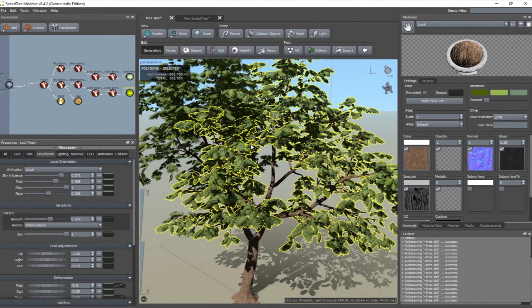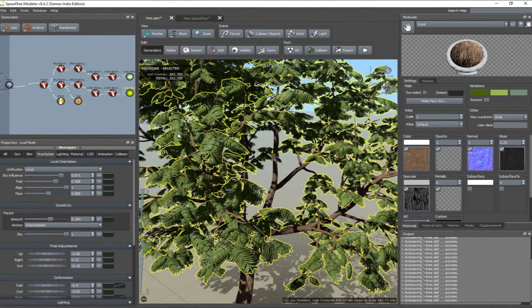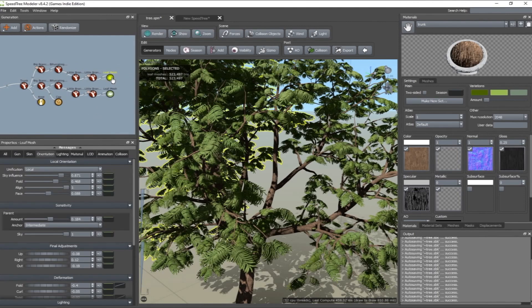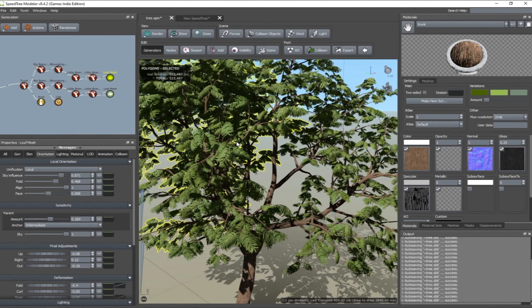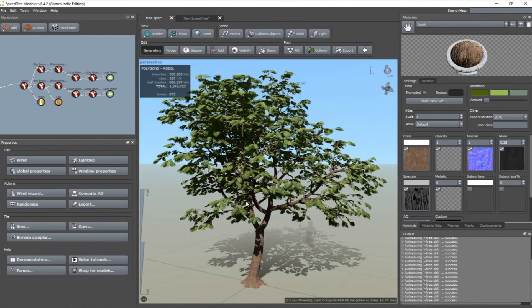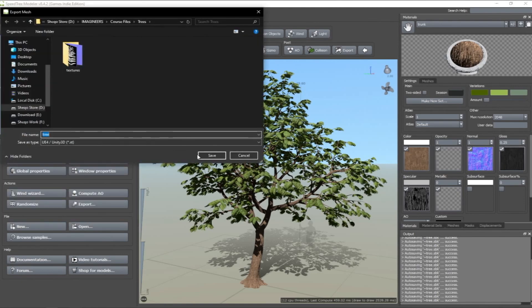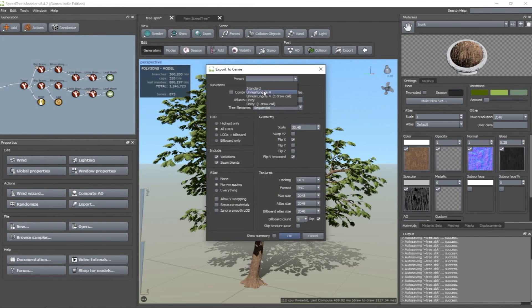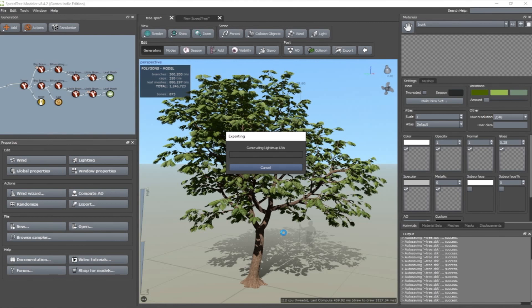You can reduce the polygon count by going back to your mesh creation method and minimizing the amount of polygons. When you click on one of the nodes, SpeedTree will show you how many polygons are available for that specific node. Once the tree creation is done, go to File, Export to Game, and Save. In the preset, choose Unreal Engine 4, make sure you tick all LODs, and set your texture resolution to 2K. Then hit OK to export the tree and get back to Unreal Engine to import it.